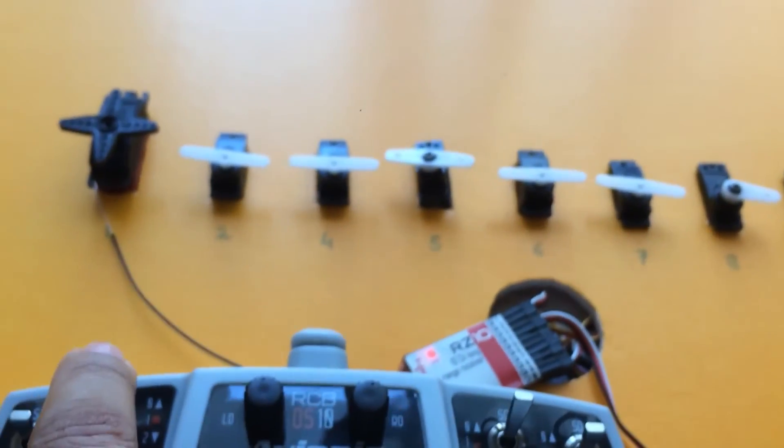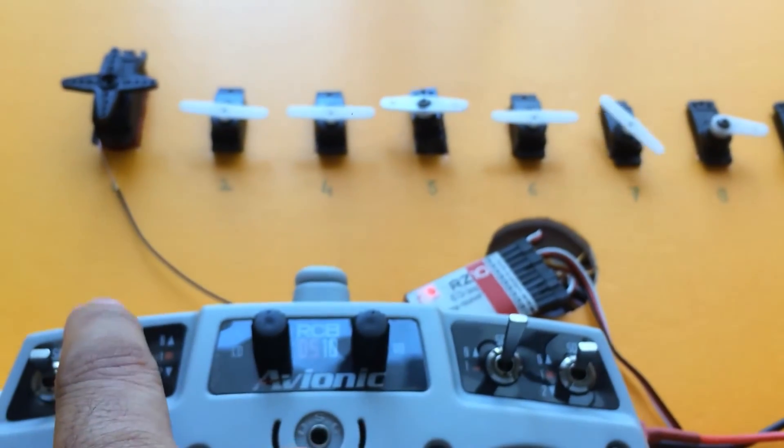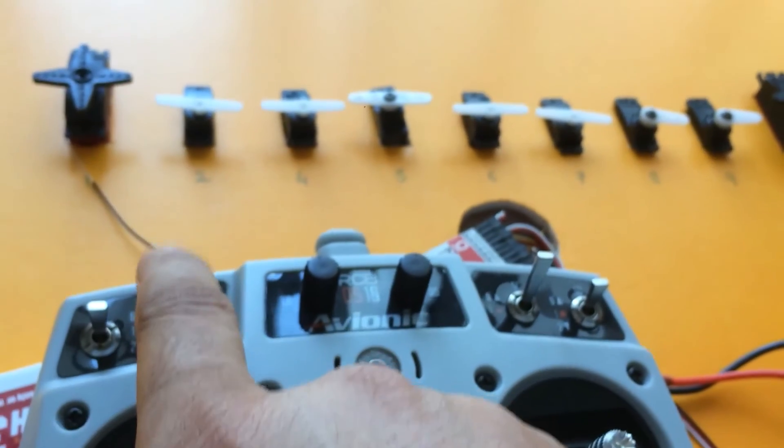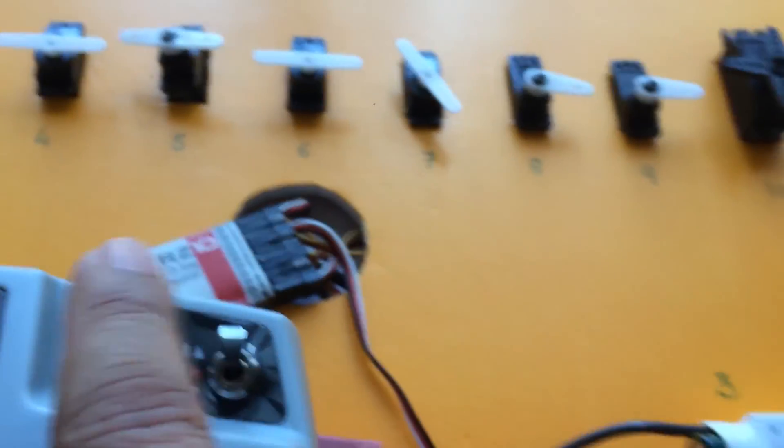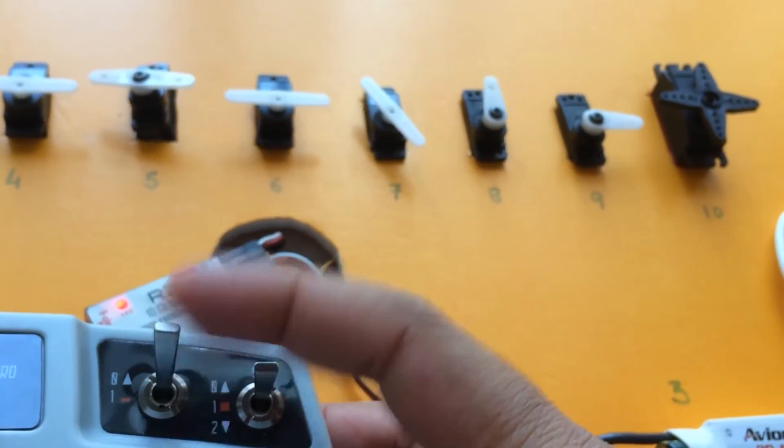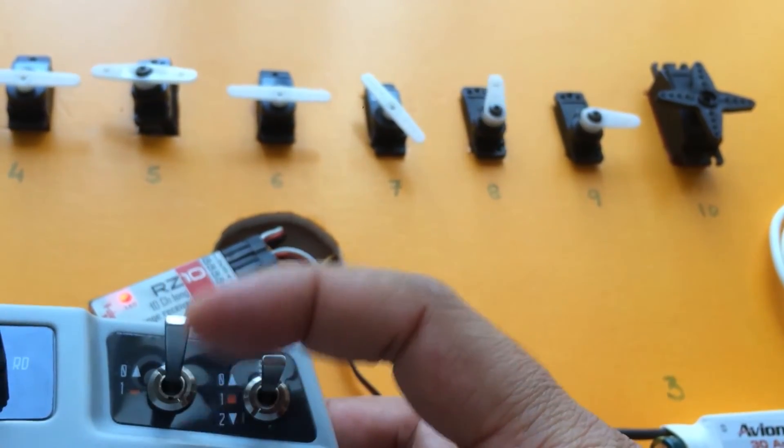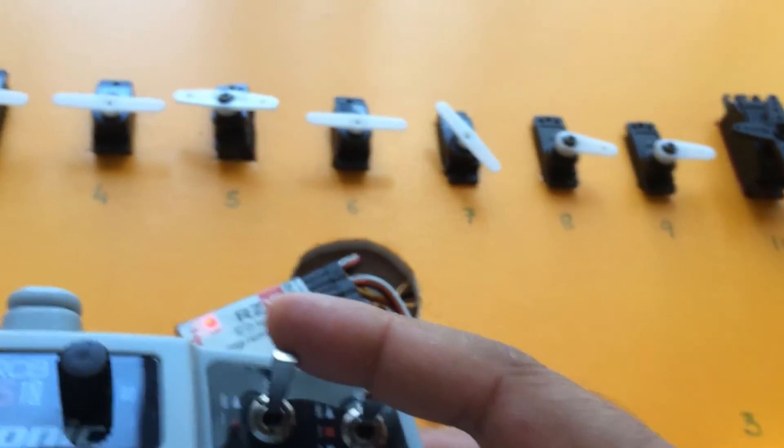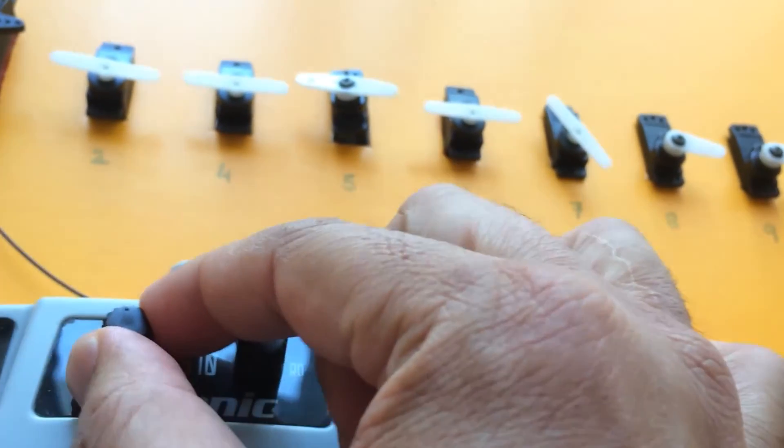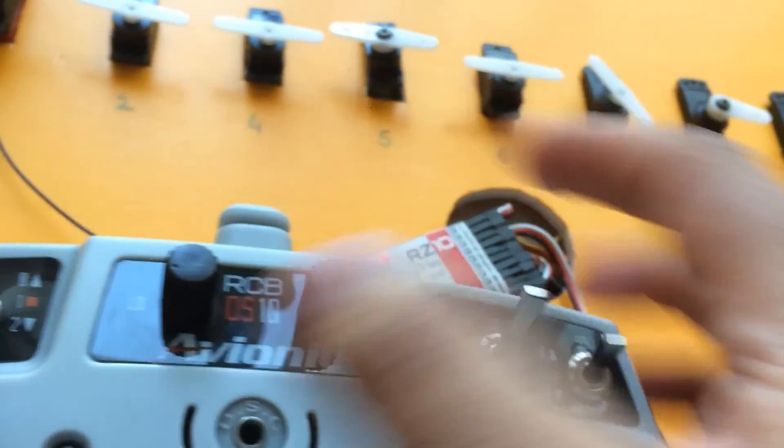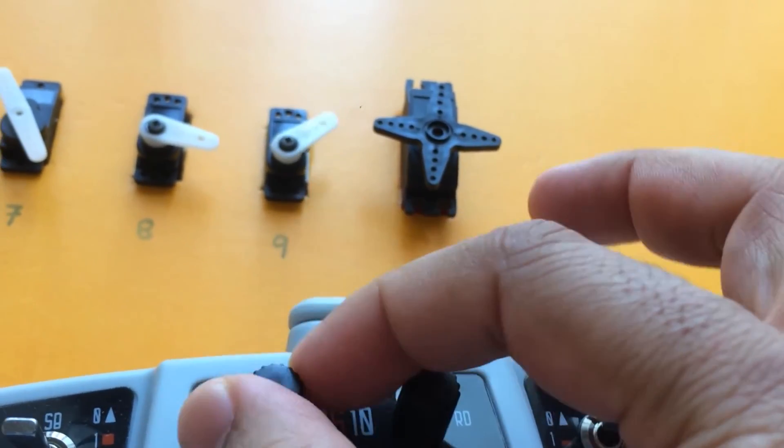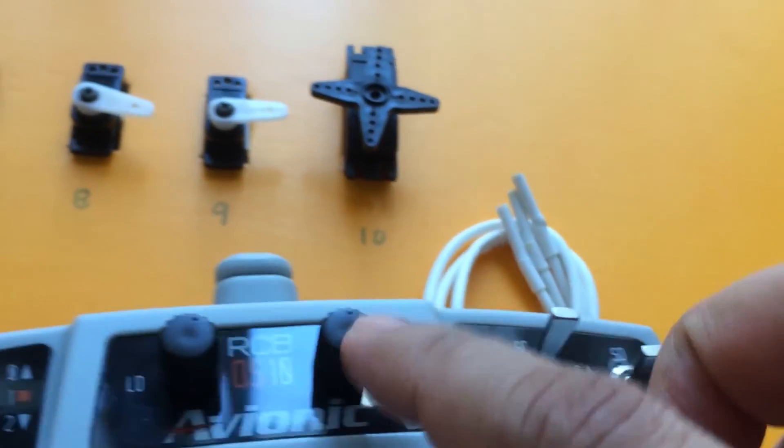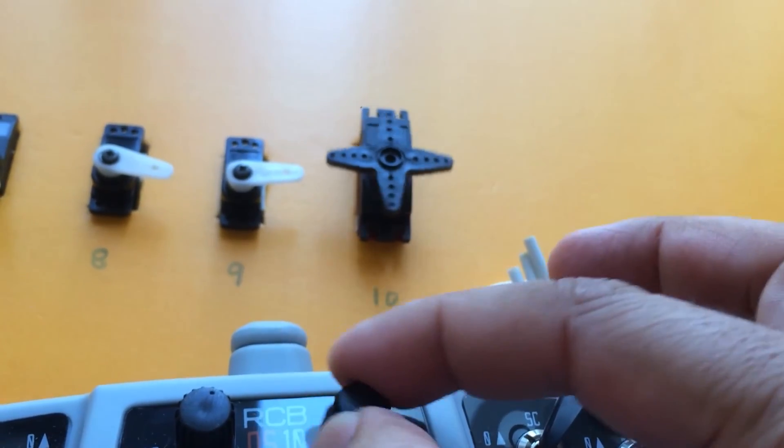Channel 7 I have given to aux 1. Channel 8 I have given to aux 2. Channel 9 I have given to the dial here. Channel 10 is this one.